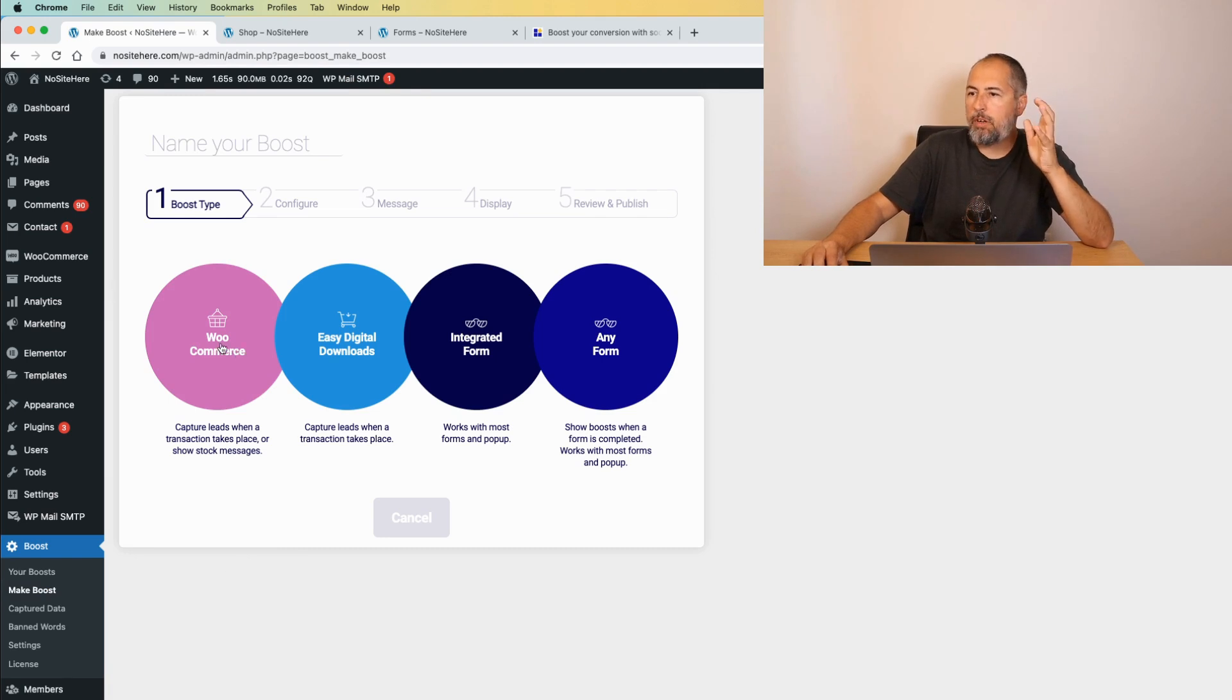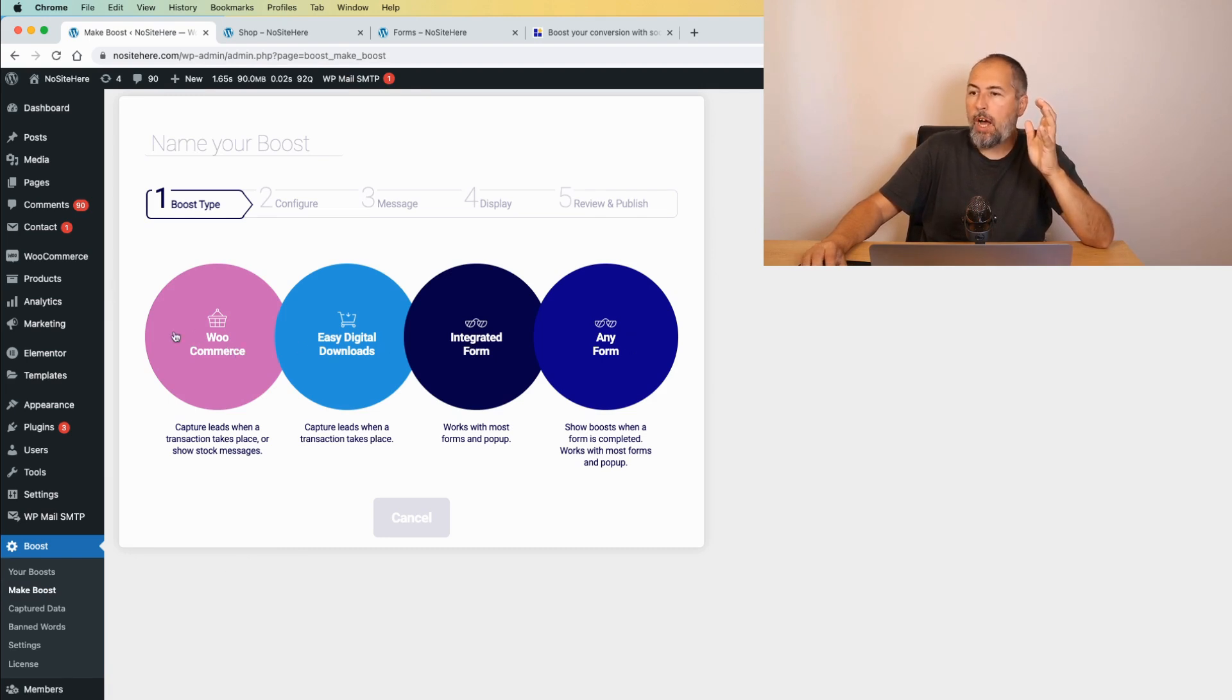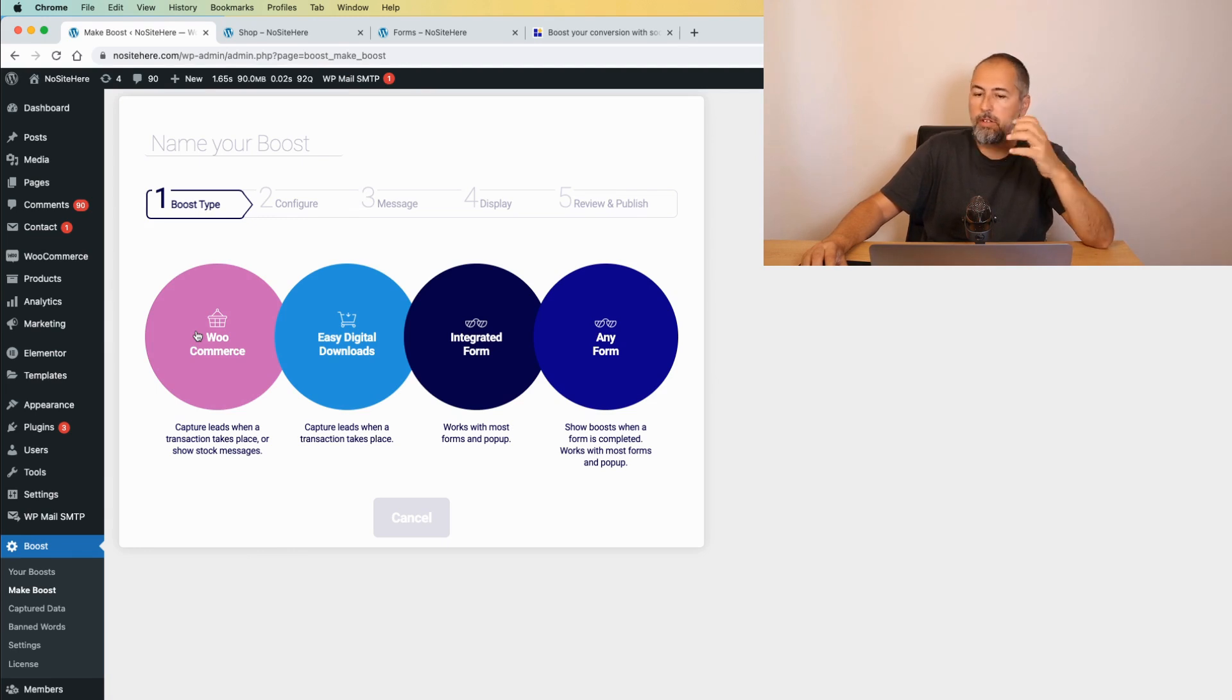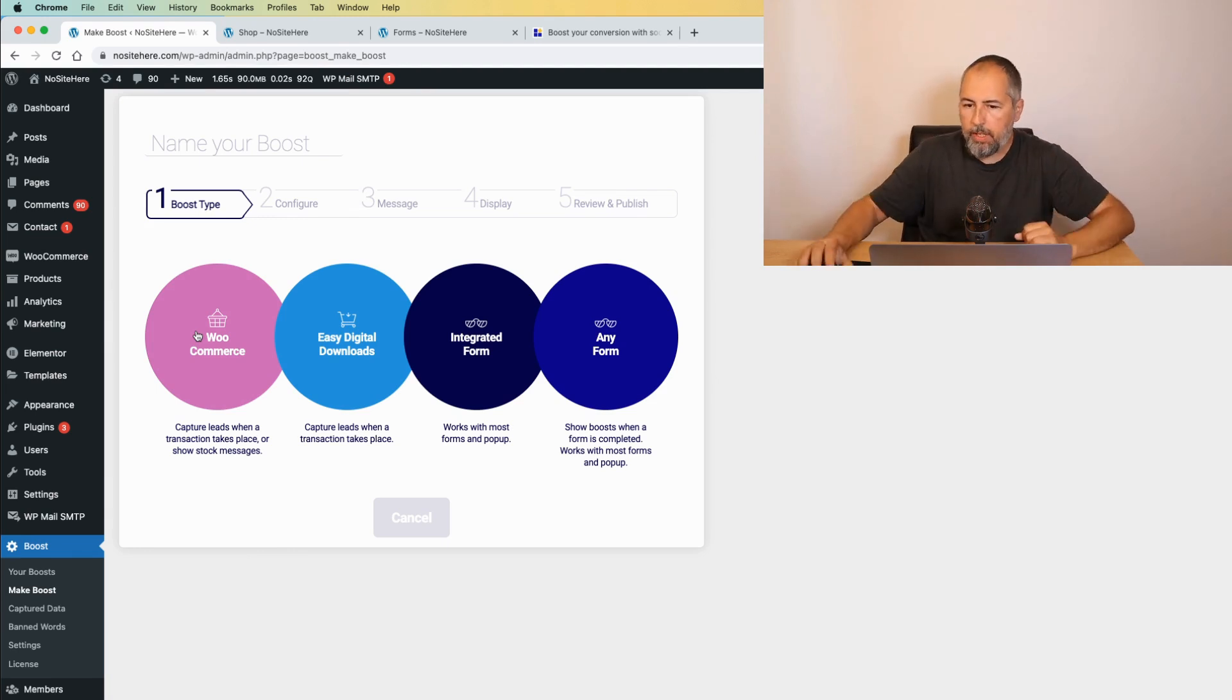We have WooCommerce, Easy Digital Downloads, Integrated Forms, and Any Form. I will make a boost for WooCommerce because it's probably very popular.